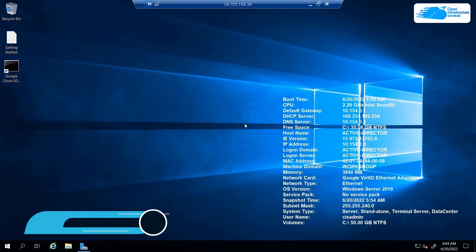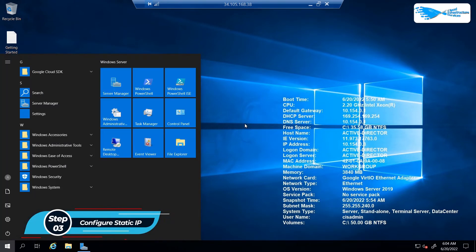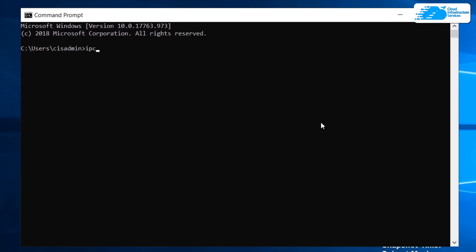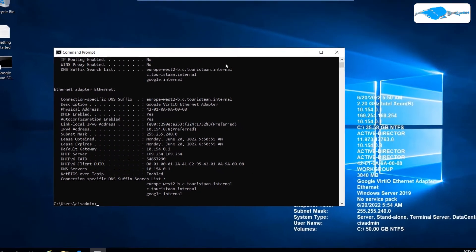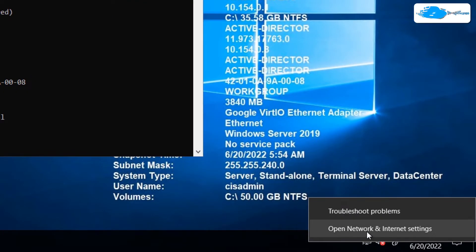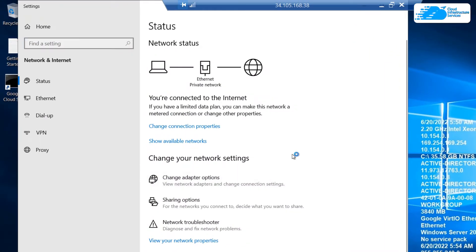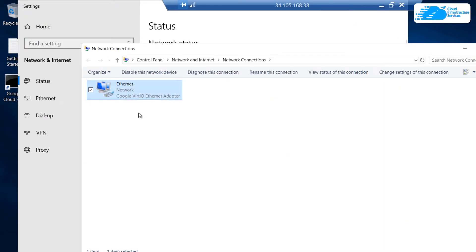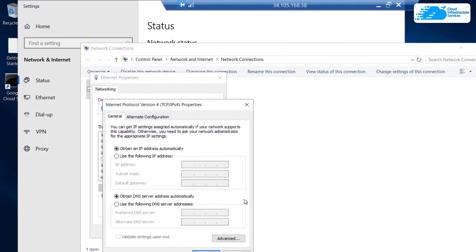In this remote session the very first thing that you want to do is configure a static IP. For that, simply open up a command prompt and type in ipconfig /all and then hit Enter. We're going to copy some of this information and paste it inside our network settings. Simply right-click on this network icon, click on Network and Internet Settings, then click on Change Adapter Options, right-click on your adapter and click on Properties, then click on Internet Protocol Version 4 and click on Properties once more.